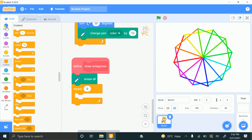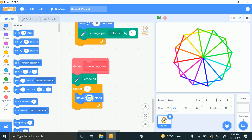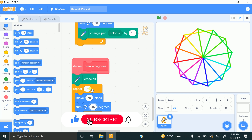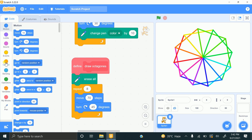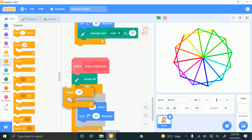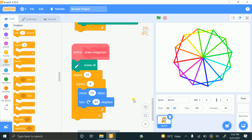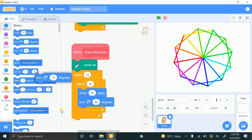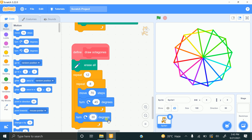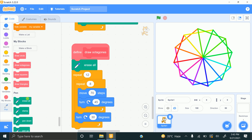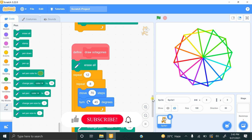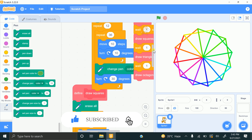For each side, move 70 steps and turn 45 degrees — because 360 divided by 8 equals 45. That creates a single octagon. For multiple octagons, add an outer repeat block set to 12. After each octagon turn 30 degrees (360 ÷ 12 = 30) and change pen color by 10. That completes all the code for drawing multiple circles, squares, triangles, and octagons.